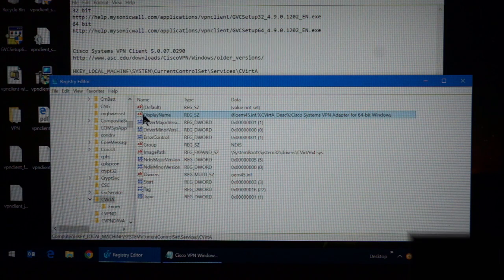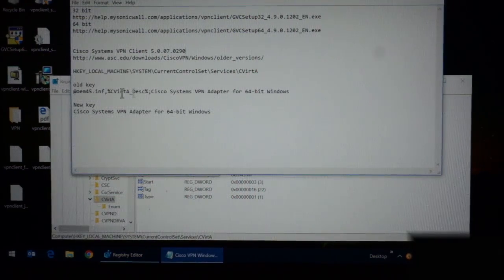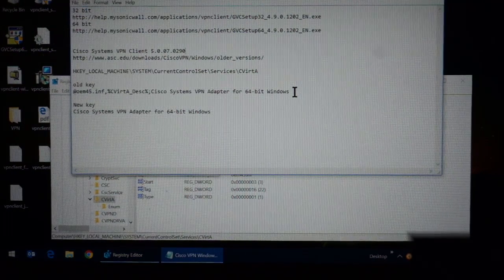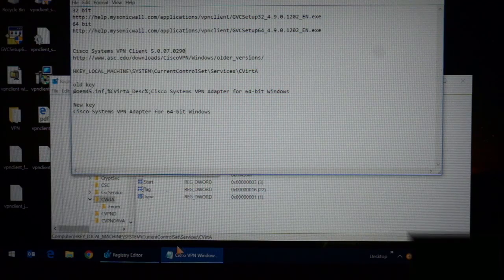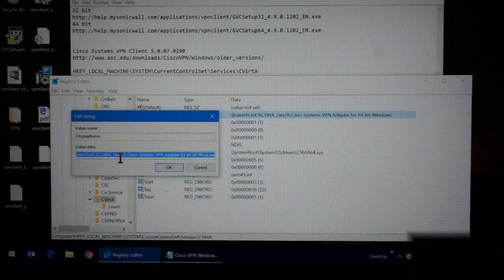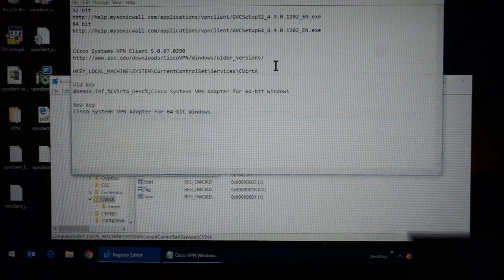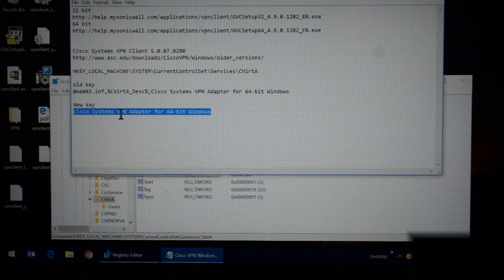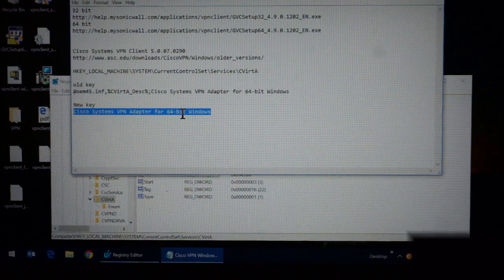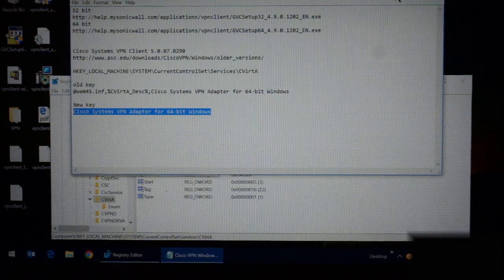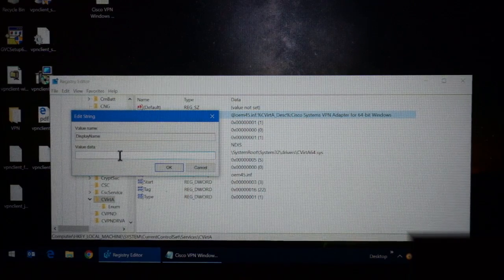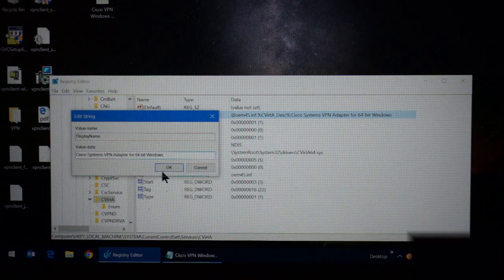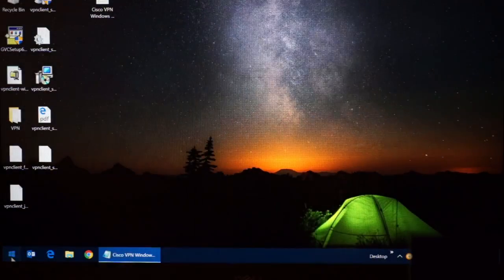Now, just double click that. It opens up your editor. And right now, this is the old key that was in there. I had already copied it. Make sure that you copy this. Copy and paste this into a text file somewhere. It's just to have it, just in case anything goes wrong. So the new key is just the Cisco Systems V-Team adapter for 64 Windows. So I'm going to copy that, and paste it in. Hit OK. Close my registry editor.